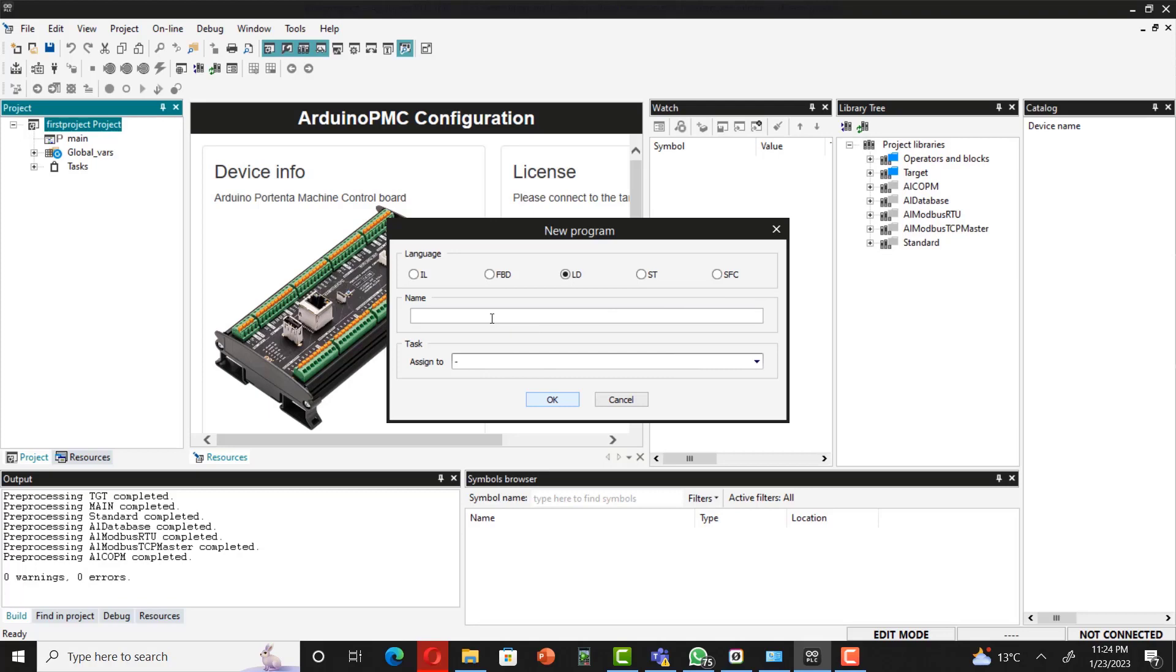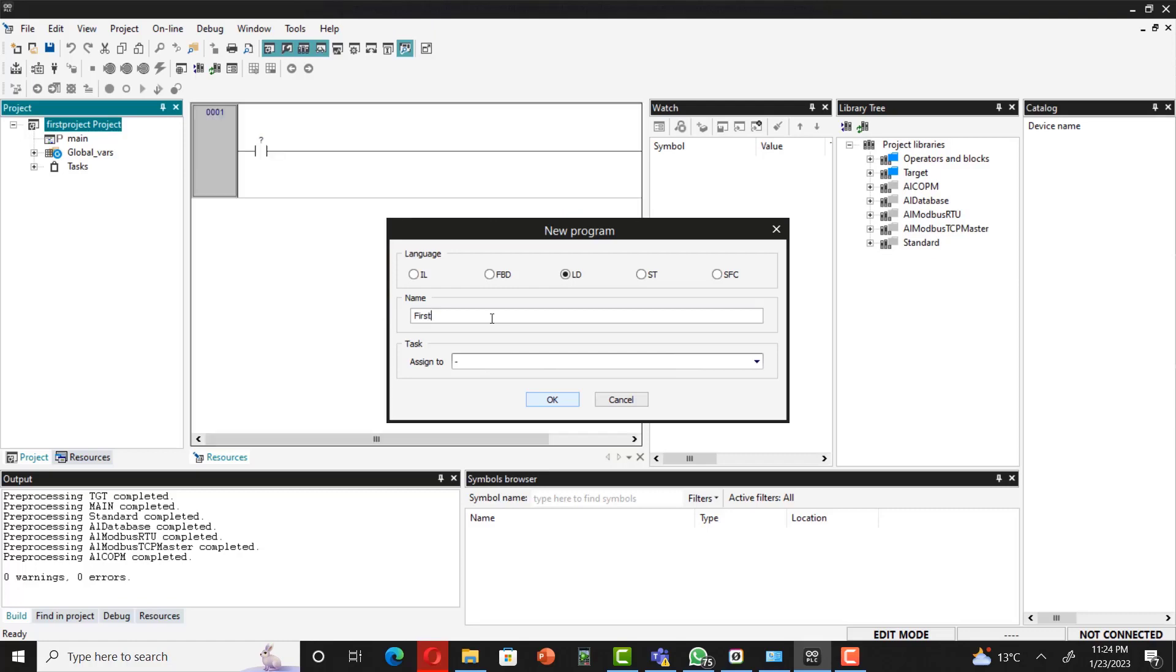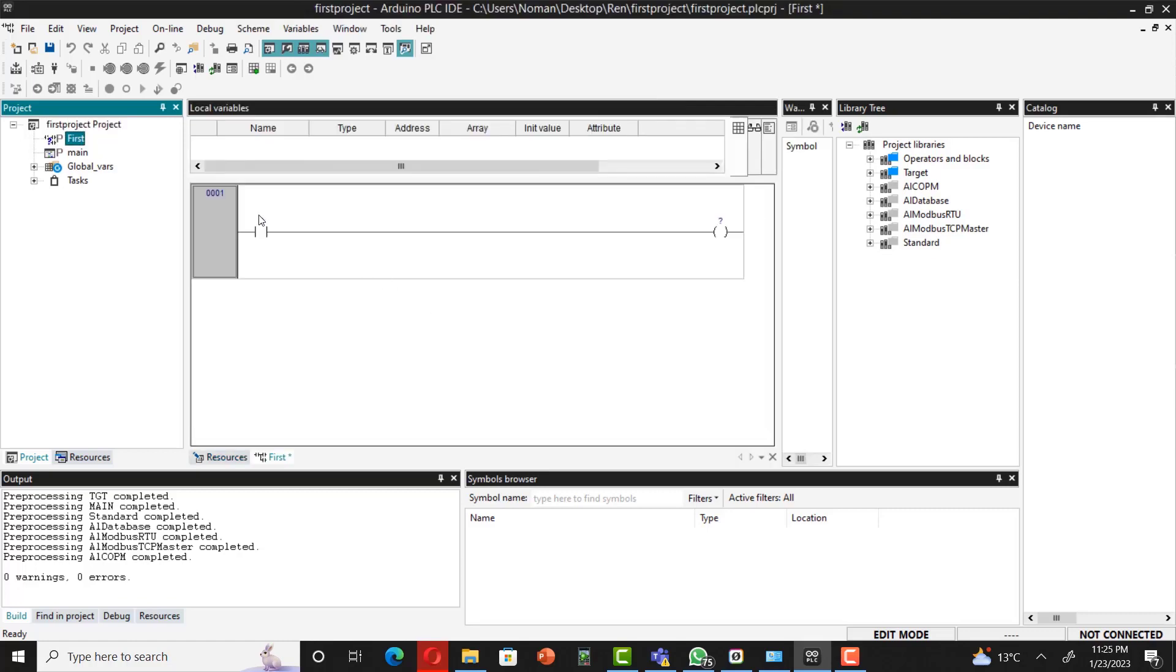You have to simply click over here. For instance, here you have to name the program. For instance, I would write first and then click OK. These question marks appear over here. The program is asking to put something up here. That's why we're going to be defining some local variables over here.